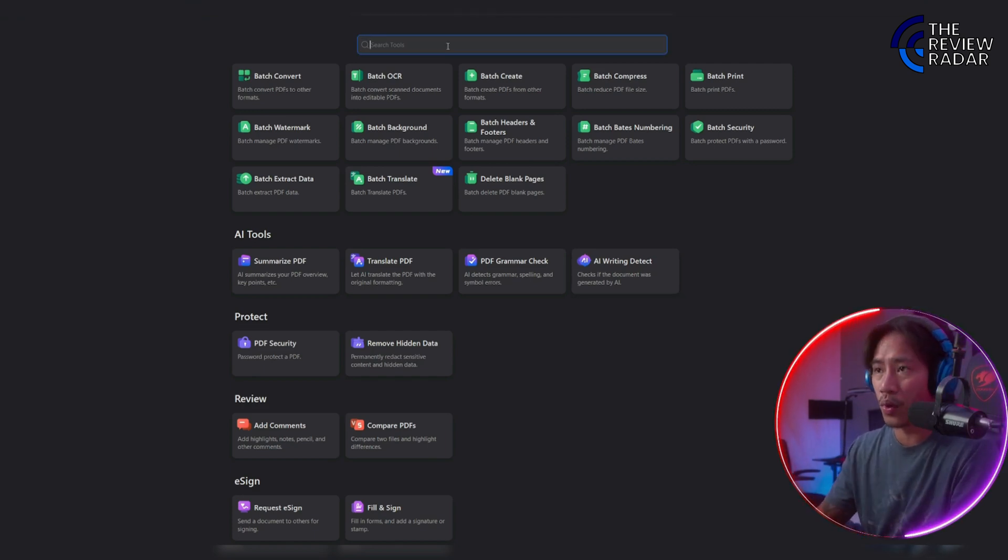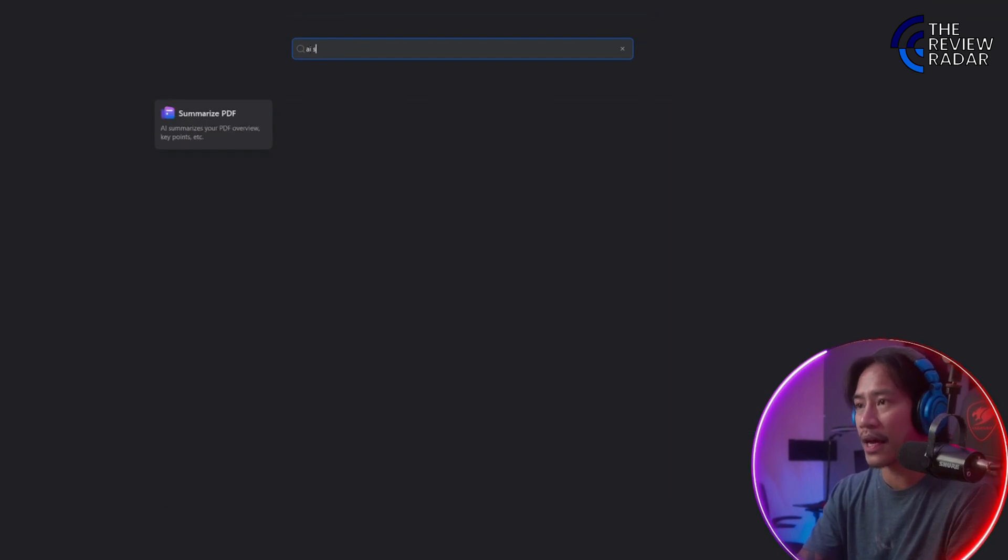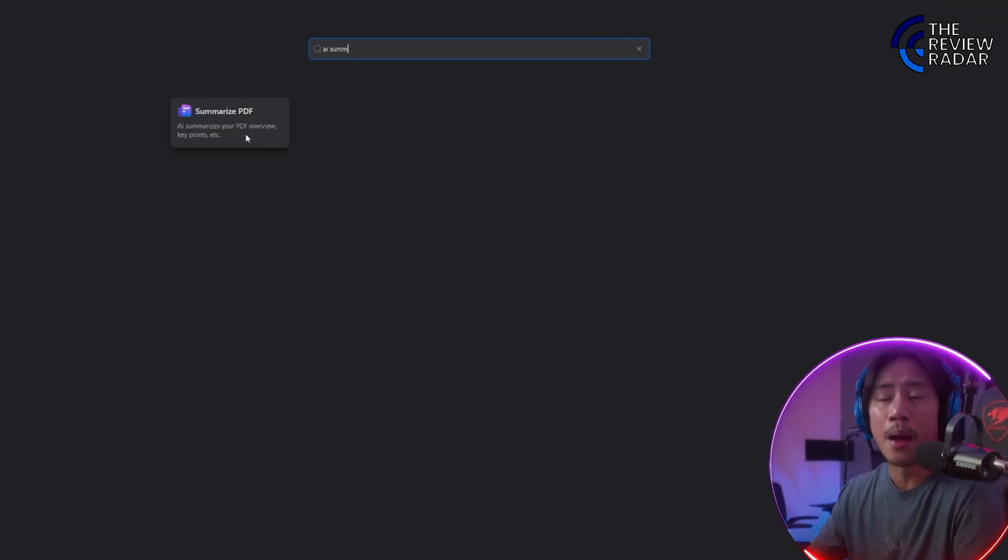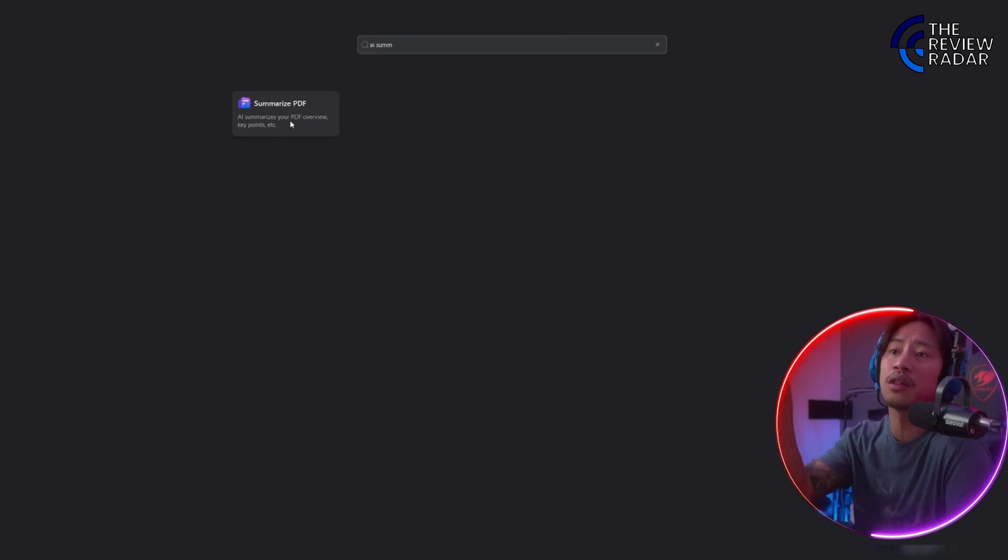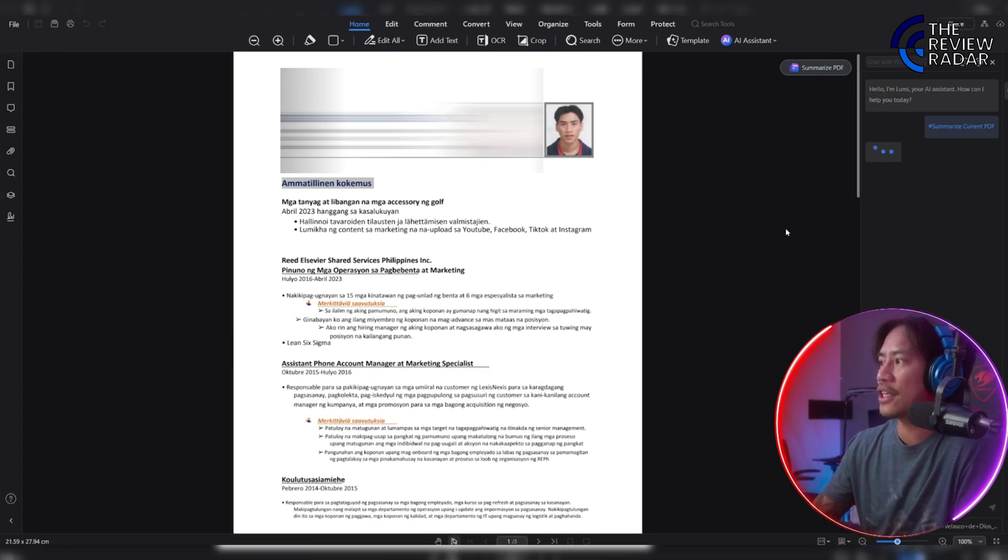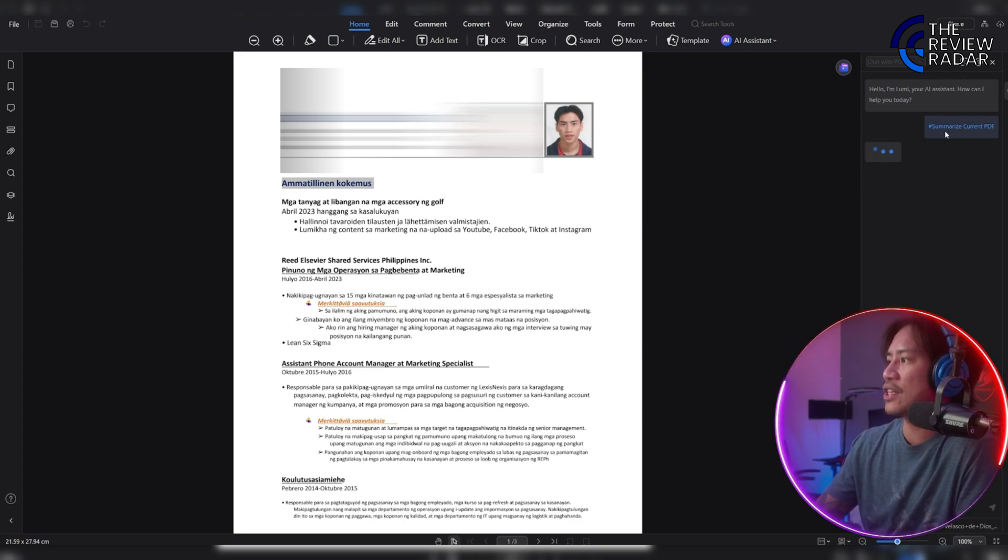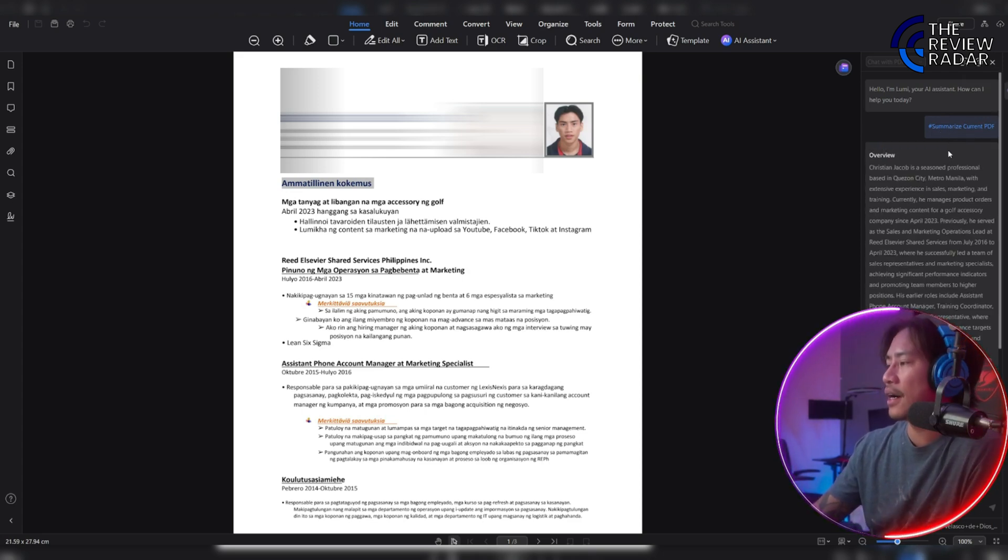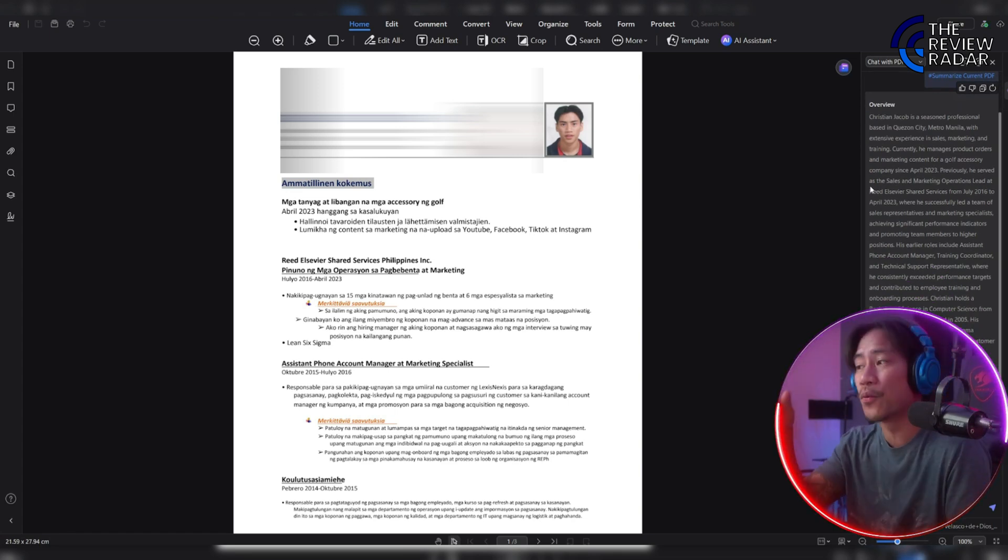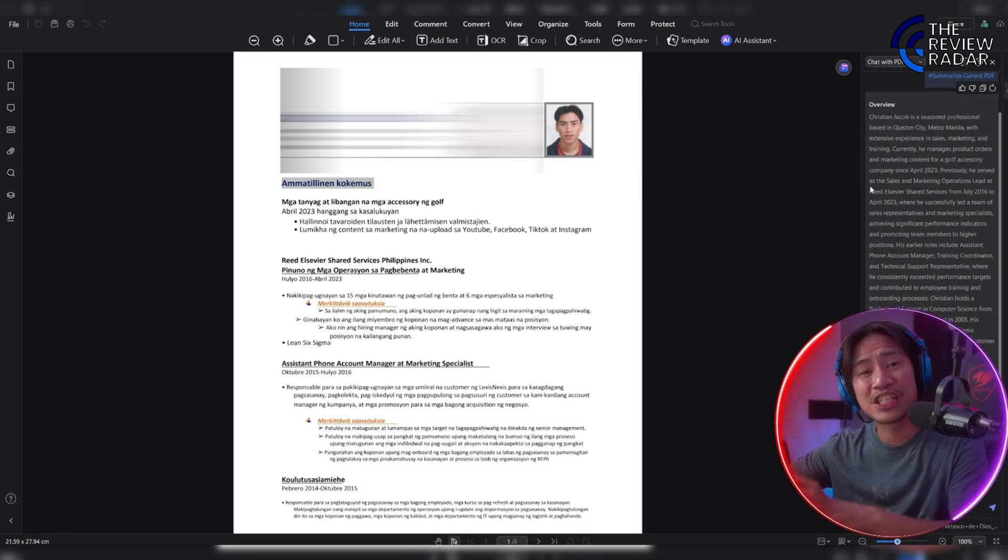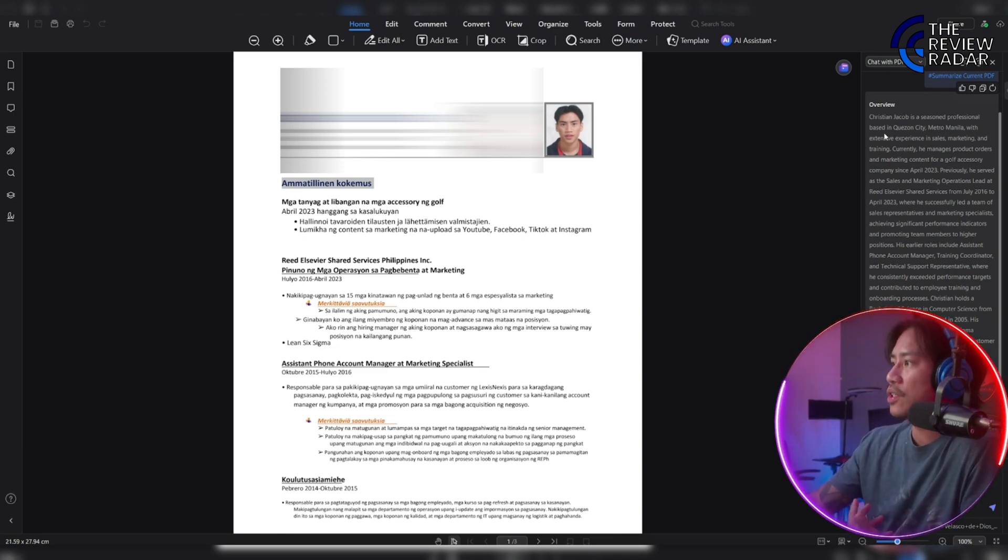With AI Summarize - let me show that to you real quick. If I type in AI Summarize here, you'll see Summarize PDF Document. You can choose whatever PDF document you have that you'd like this program to summarize. On the right side you'll see "Hello, I'm Lumi, your AI assistant. How can I help you today?" Hashtag summarize current PDF, and it's giving you the summary of my resume just in an instant, in just a couple of seconds.